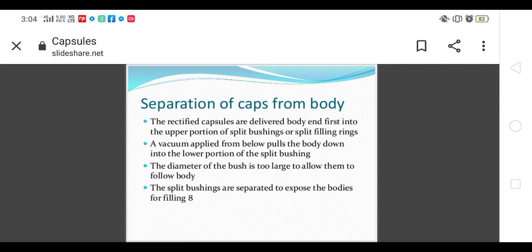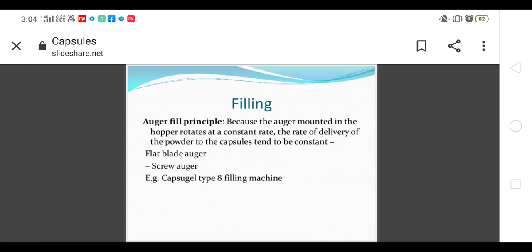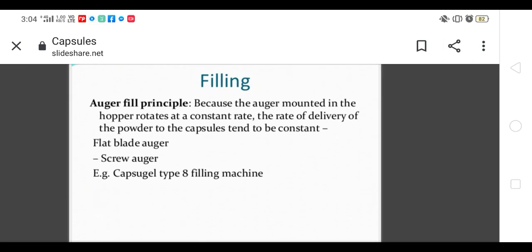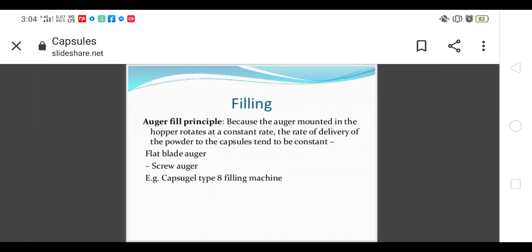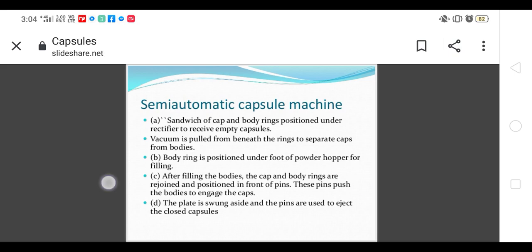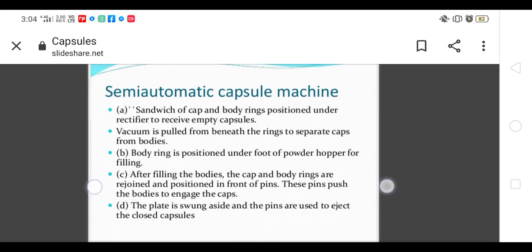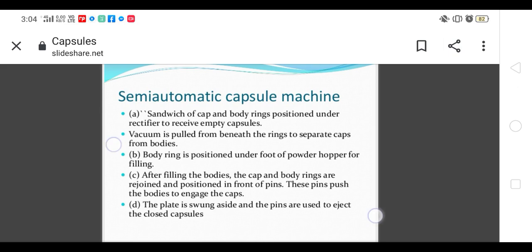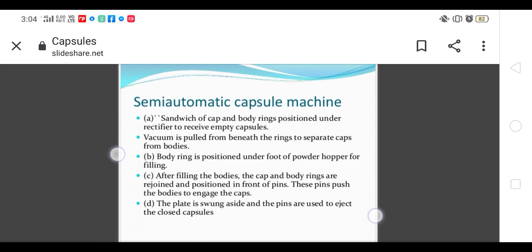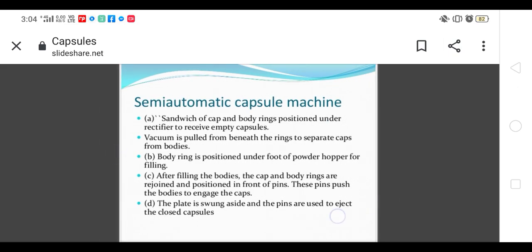Because of the auger mount in the hopper, it rotates at a constant rate and the rate of delivery of powder tends to be constant. Capsule gel-type machines use screw auger. It is semi-automatic. Vacuum is pulled from beneath the ring to separate cap and body. The body ring is positioned under the foot of the powder hopper for filling. After filling the body, the cap and body rings are rejoined and positioned in front of pins, then pins push the body to engage the caps.